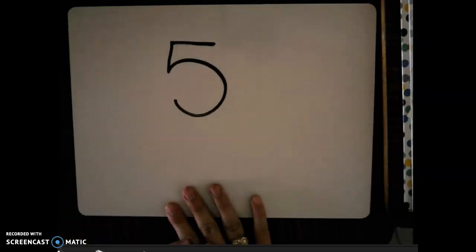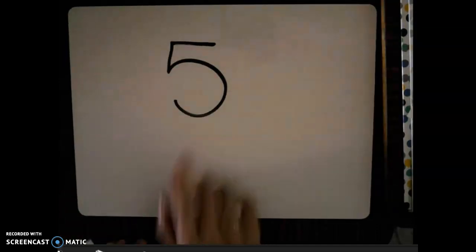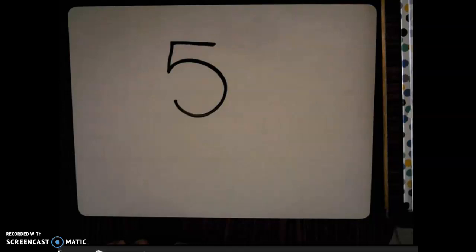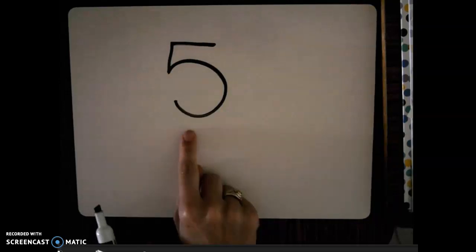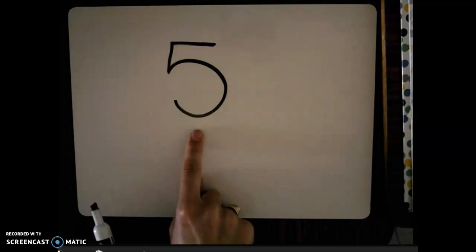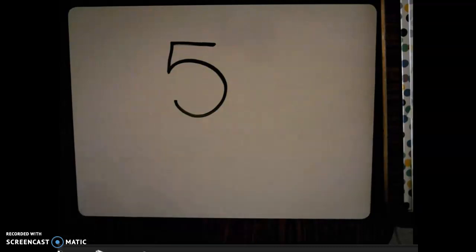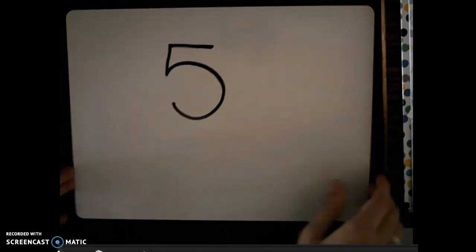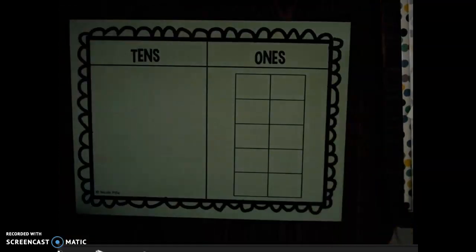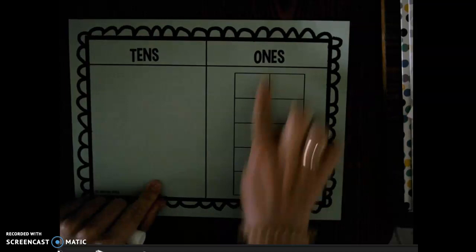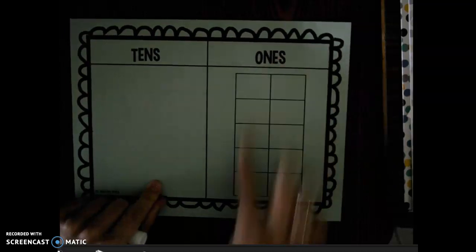First, I'm going to show you how we would represent the number five. How many digits is the number five? The number five is a one-digit number because it's made up of one digit, which is the number five. So that means that we only need to use ones to build the number five. I'm going to represent the number five in my ones part of my mat right here.